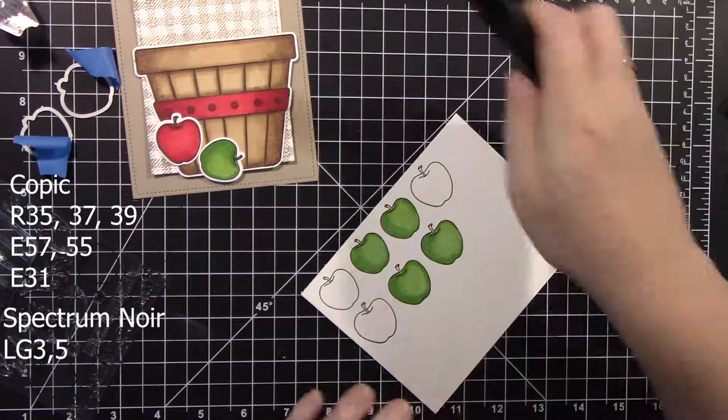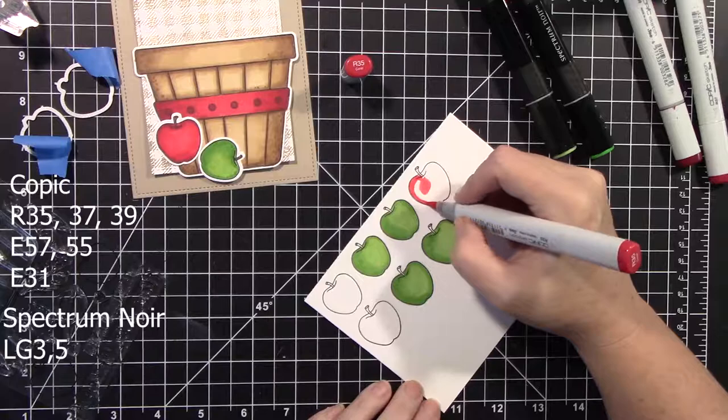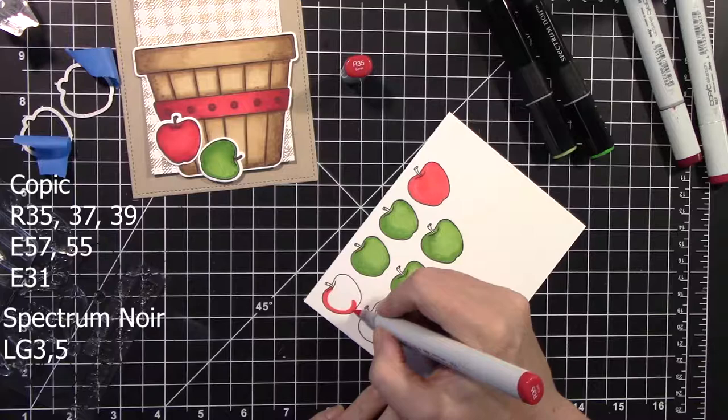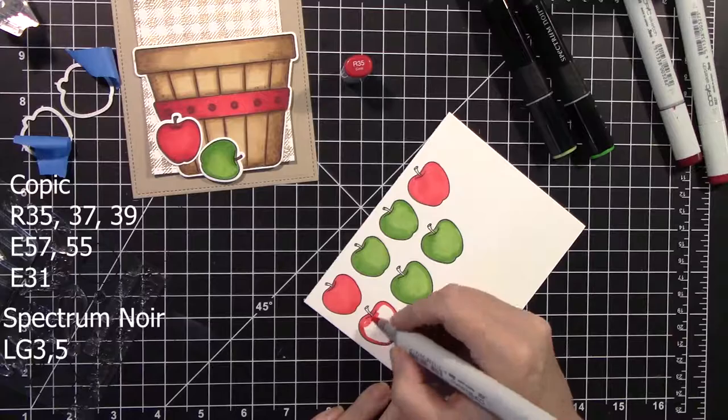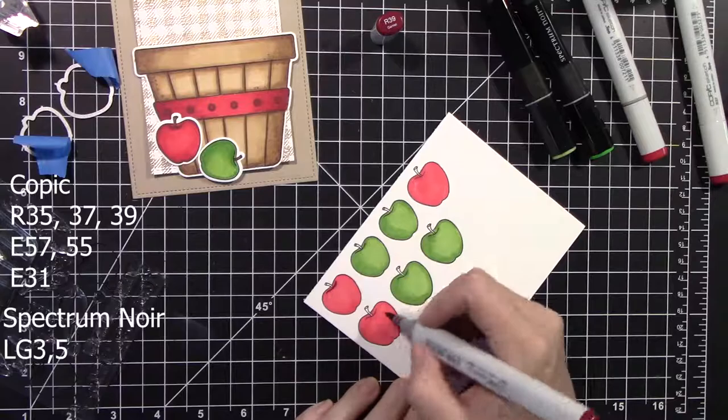And then I'm going to go in with the reds. And that's the Copic markers. And I'm going to start with R35, and then 39, and then 37. It's kind of a, the 35 is kind of like a pinky red. But then you add those other darker colors, and it really makes a really good-looking red apple.